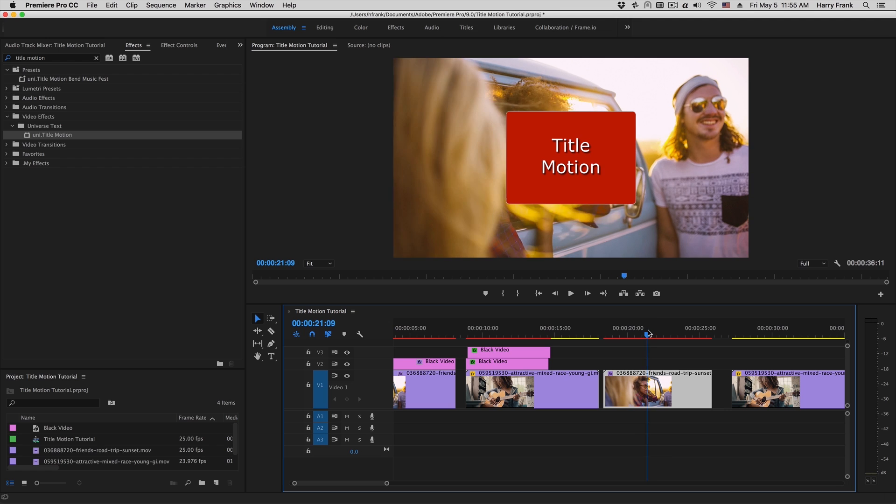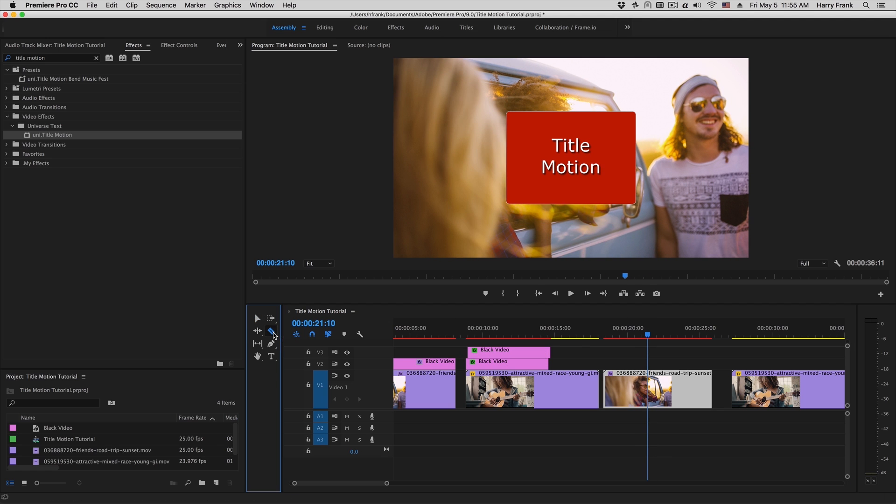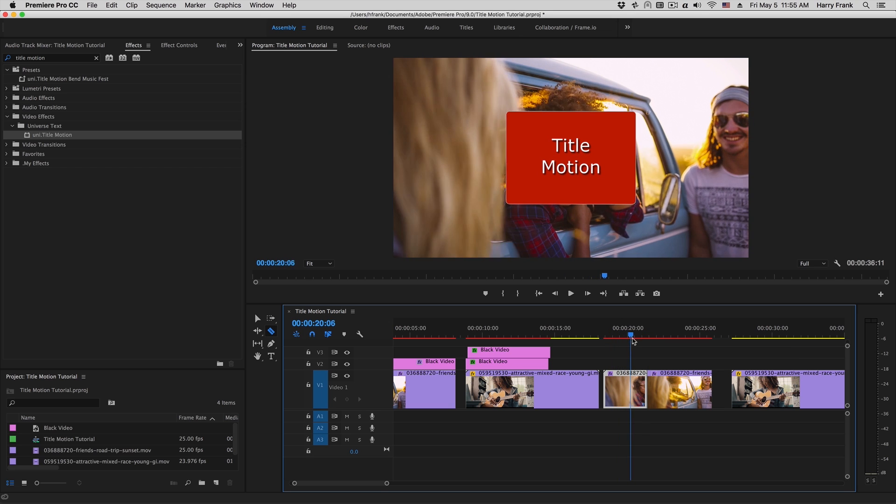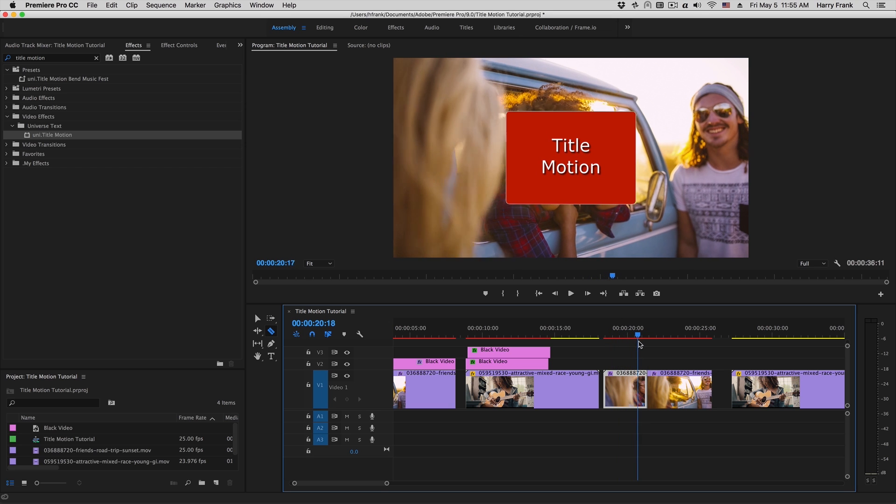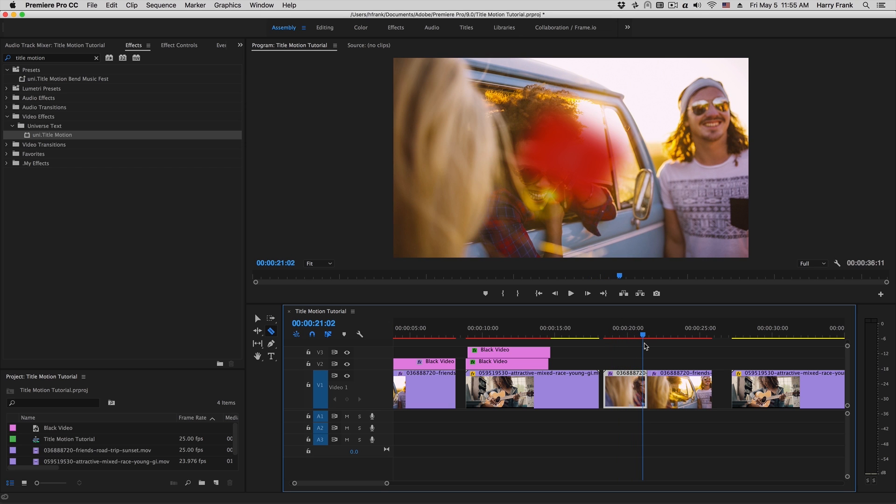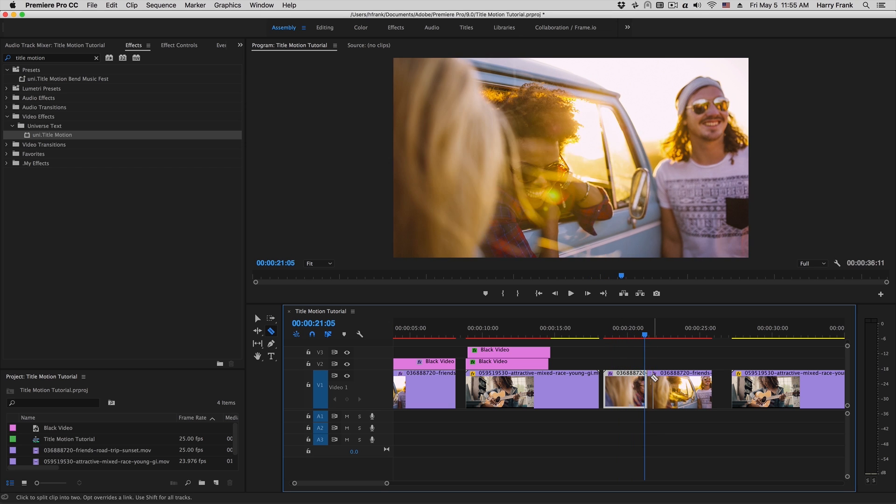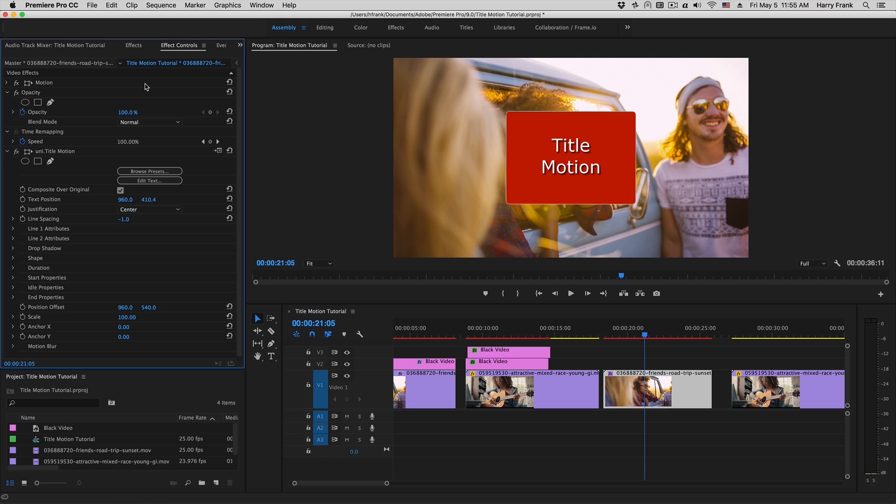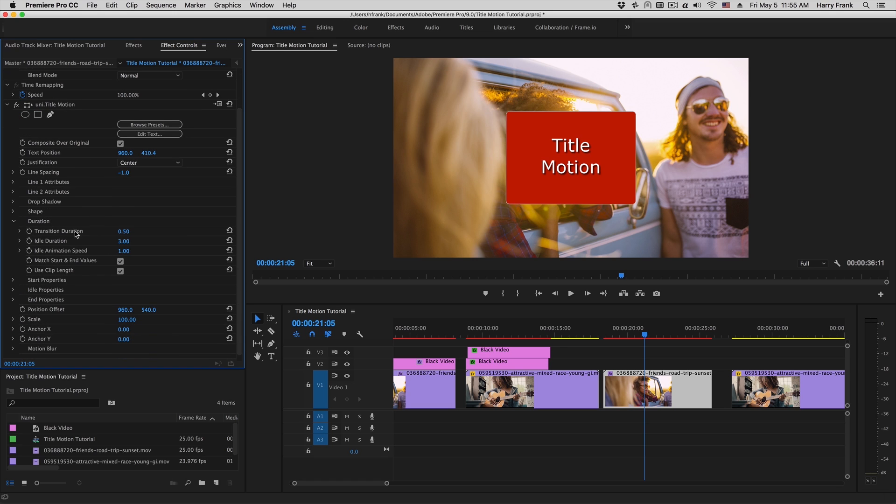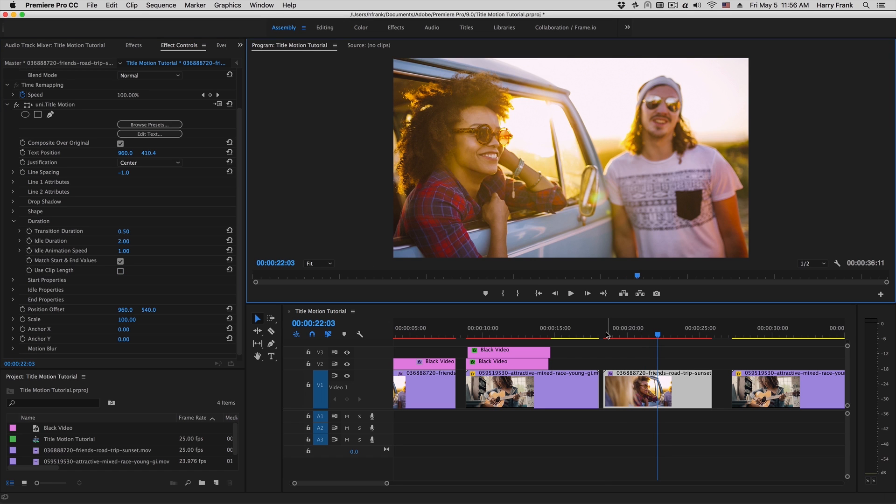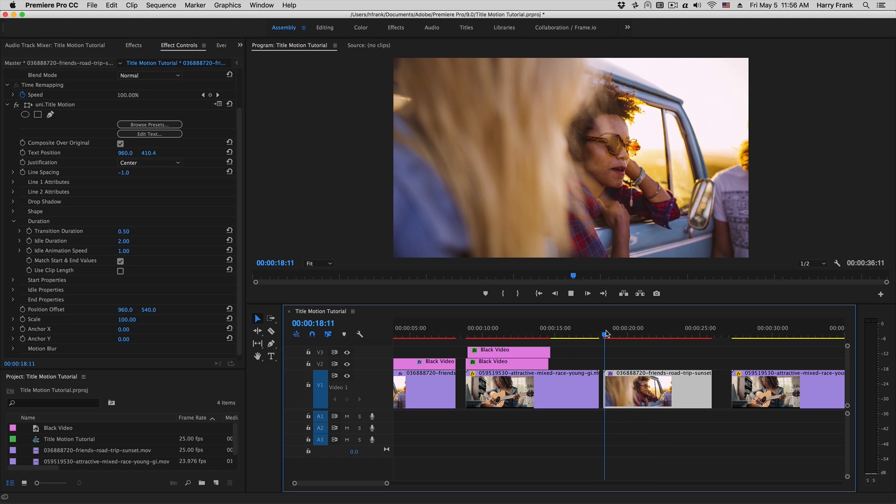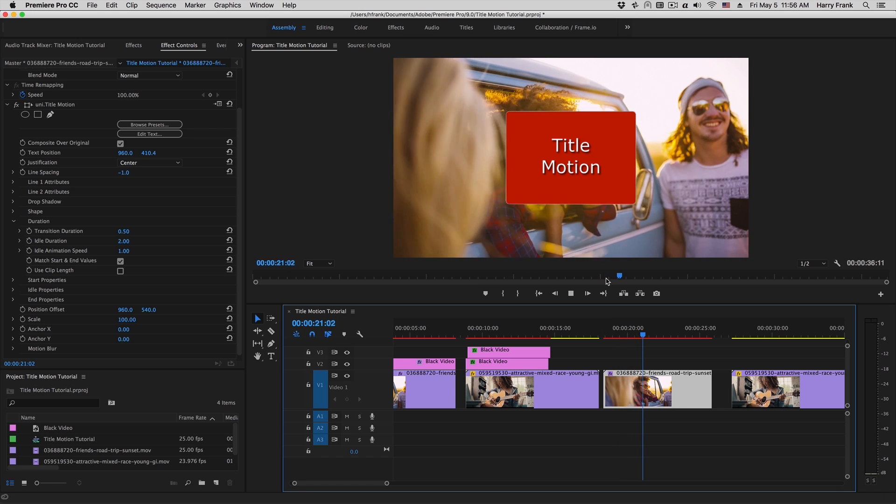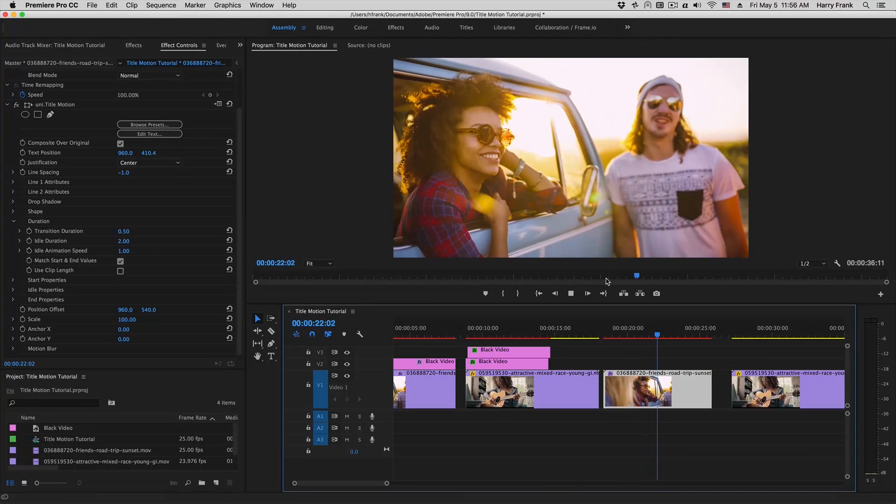Now if you'd like to change the duration, there's a couple different ways to do this. A quick and easy way would be to simply split this clip with a razor blade tool. However, if you'd like to do it right within the plugin, you can go to the effects controls and look at the duration section of the plugin. The idle duration is how long it will sit there. Now for it to use this, we need to uncheck 'use clip link.' Now if I set this to perhaps two seconds, this will animate on for half a second, sit there for two seconds, and then go away.